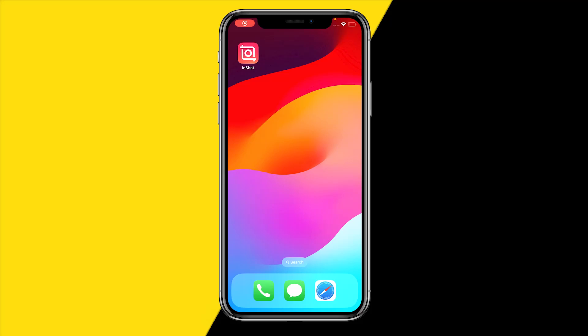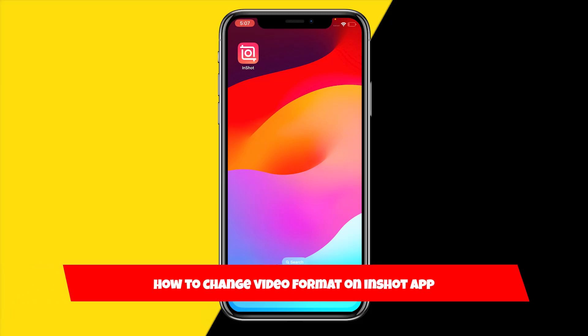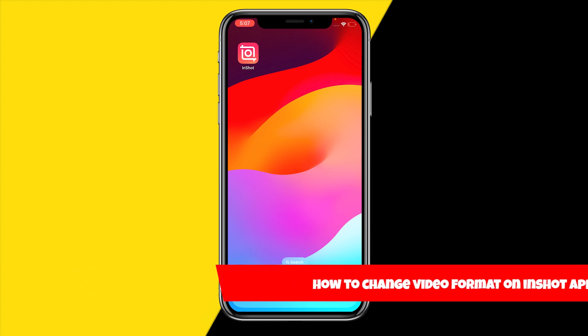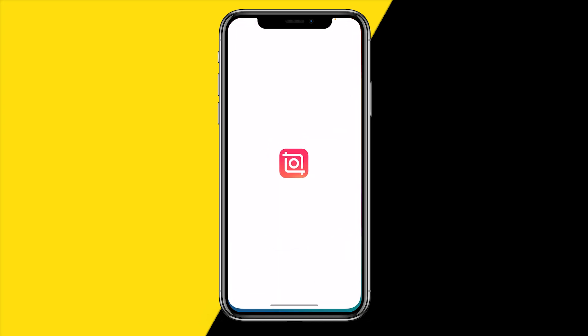Hello everyone, welcome to this video. In this video I'm going to show you how you can change your video format on the InShot app.